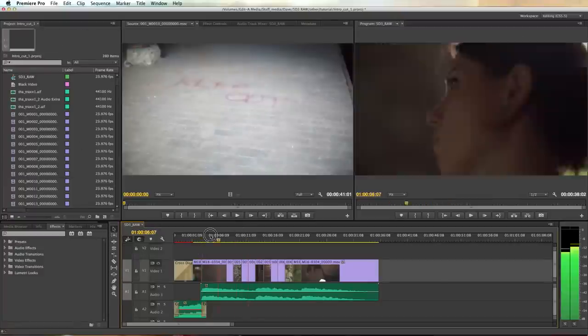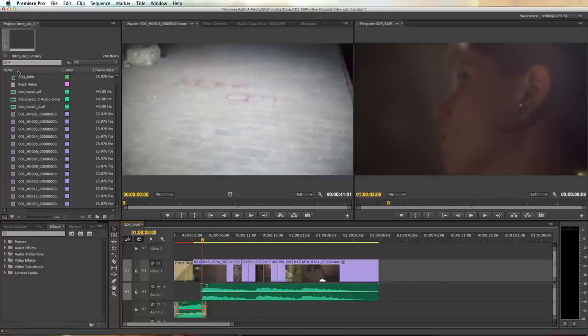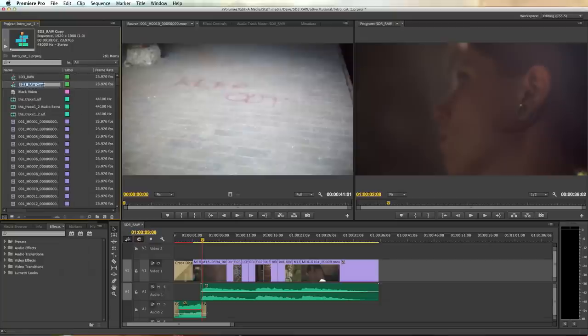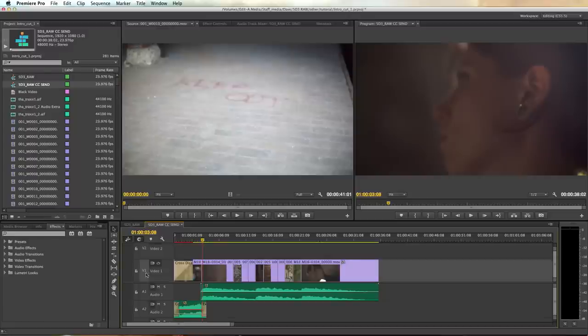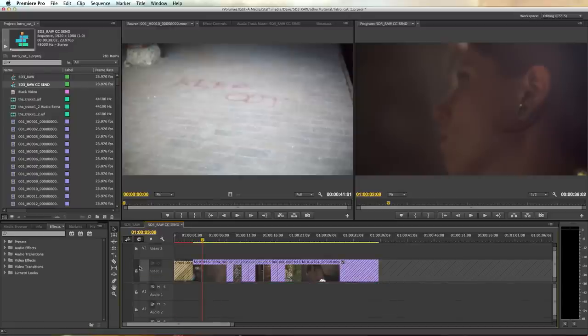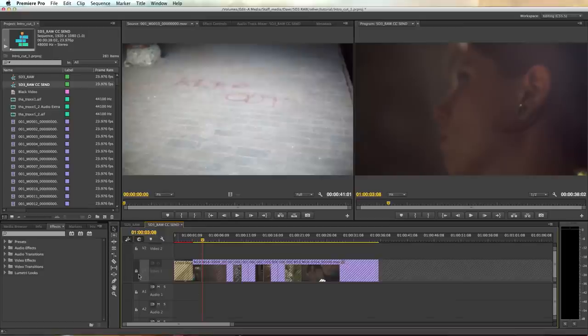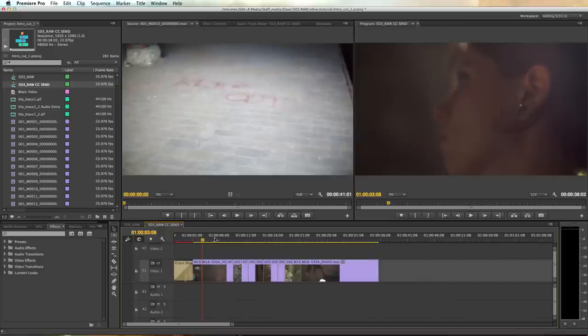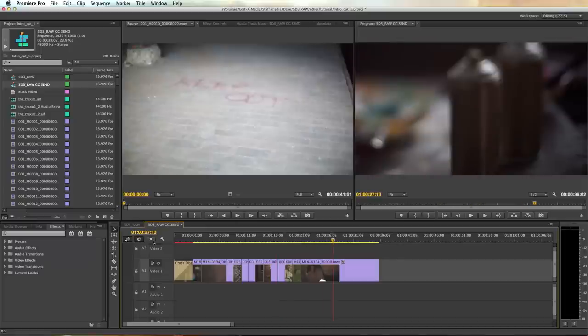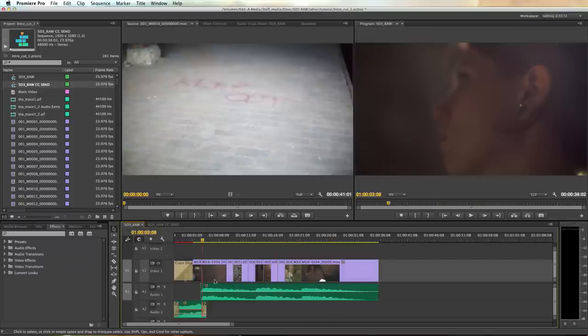So what I usually do is duplicate the sequence that I just completed my edit in and call it CC send for our round trip analogy. And since our picture is hopefully locked anyways if we're about to do a grade I usually lock it and delete the audio so I can just work with the visuals in Resolve. My workflow will be coming back into Premiere once we've done our master grade anyways so we can always reunite our picture with our original audio from this other sequence here.